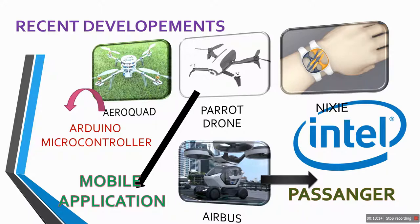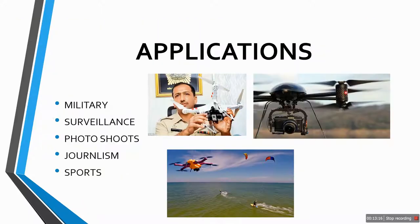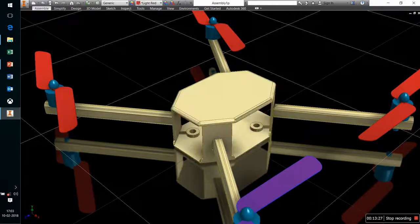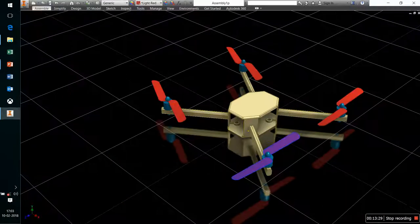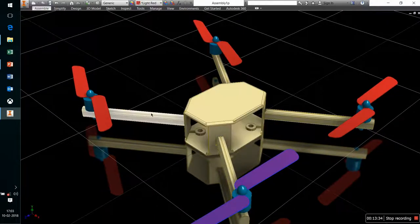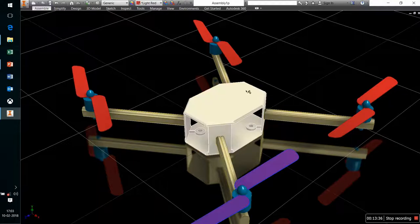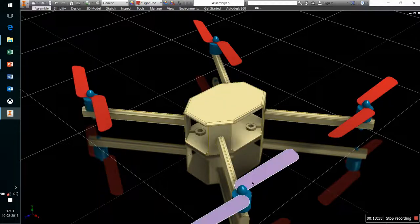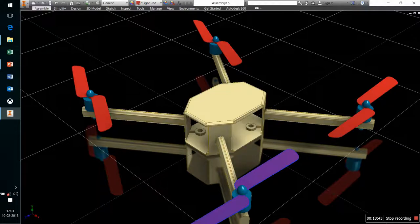Quadcopters are widely used in military services, surveillance systems, photo shoots, journalism, sports, and more. Now let us take a look at the CAD model to understand how we can build this type of project at home. This is the type of base we need to prepare to accommodate our four motors and propeller system — this base must be quite light, and we can use carbon fiber for that.